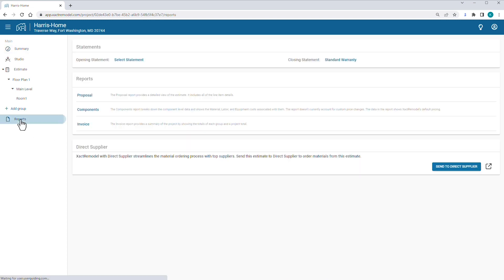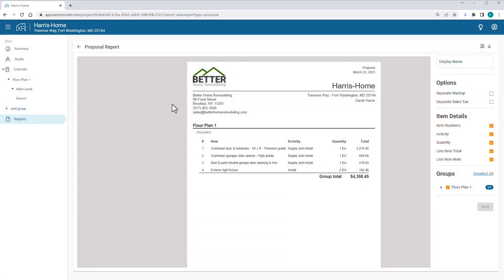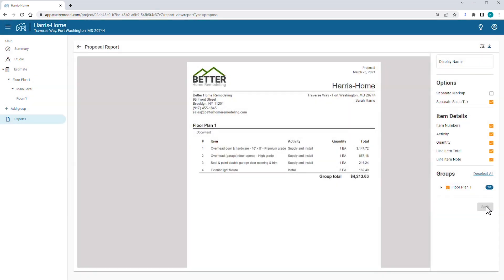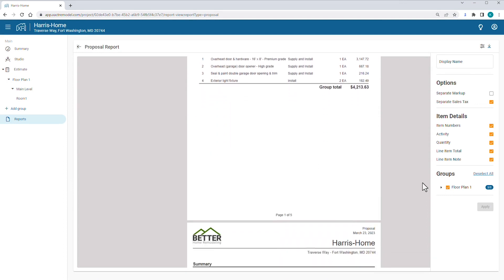Next, you click Reports. You choose Proposal and click the checkbox by Separate Sales Tax. You click Apply to change the report. After you review the proposal, you click the Download icon.